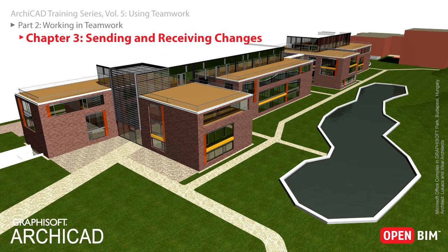At the end of the chapter you will also find out what it means to be offline when you are part of the Teamwork project but not working on it, or to work offline when there is no live network connection to the BIM server.